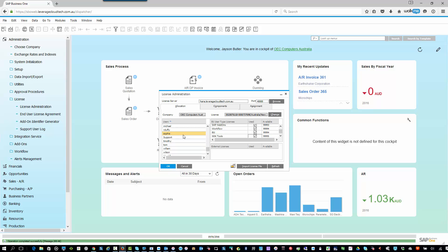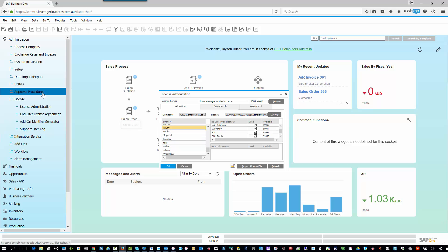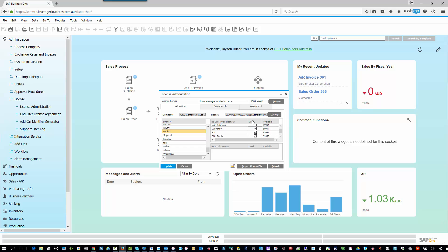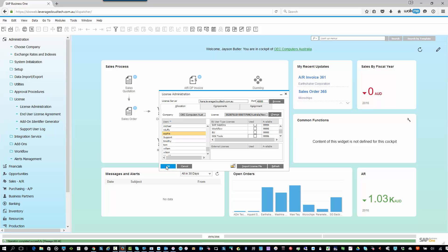So let's say, for example, Sophie has now left the company, and I want to reallocate her license. Same scenario. I go into exactly the same screen, and remember that's Administration, License, License Administration. And I go in, and I call up Sophie again, and I simply untick that license. So untick and untick. Same scenario, but in reverse. And that's it. Those licenses are now freed up. As soon as I hit Update, those licenses are now freed up for another user in the system.